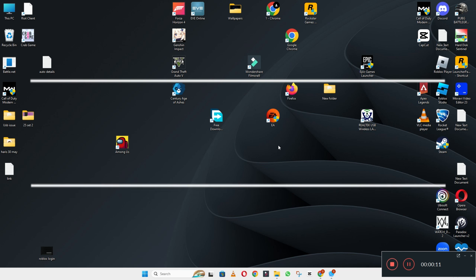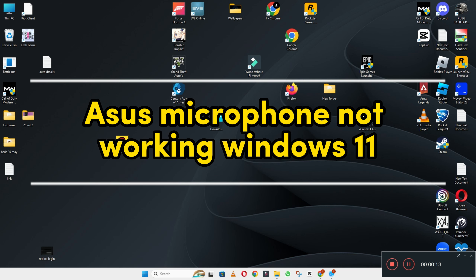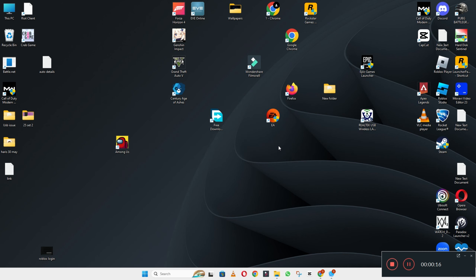Hello everyone, welcome back with another video. In this video I will tell you about if in your device a USB microphone is not working in Windows 11, how you can fix it.